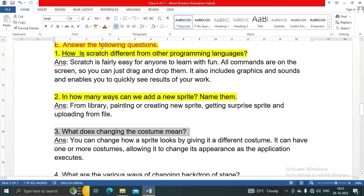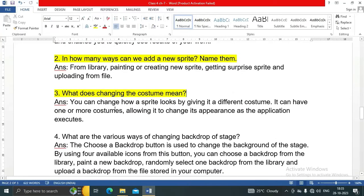Question number three: what does changing the costume mean? You can change how a sprite looks by giving it a different costume. A sprite can have one or more costumes, allowing it to change its appearance as the application executes.